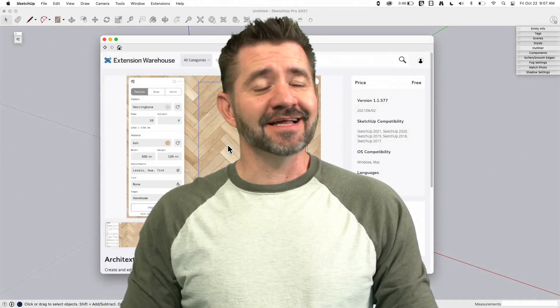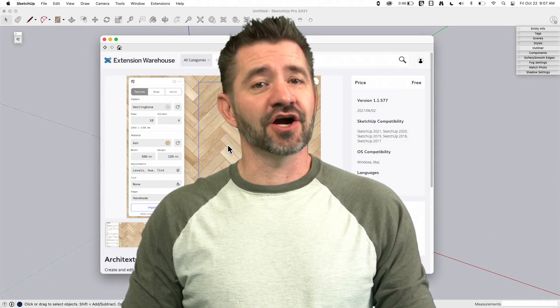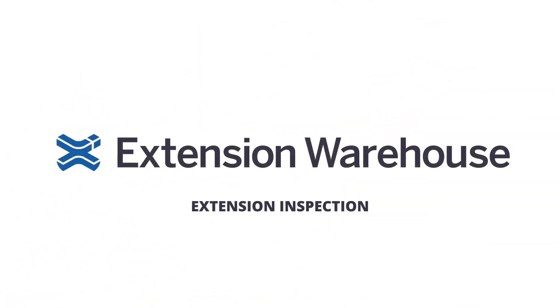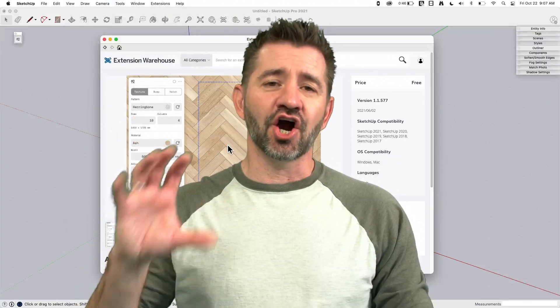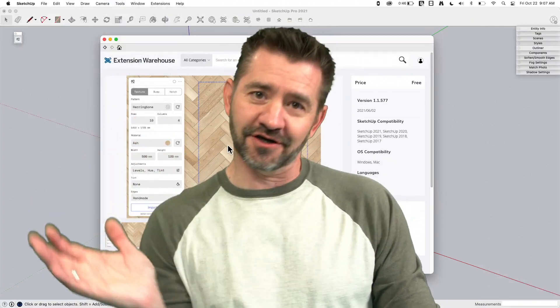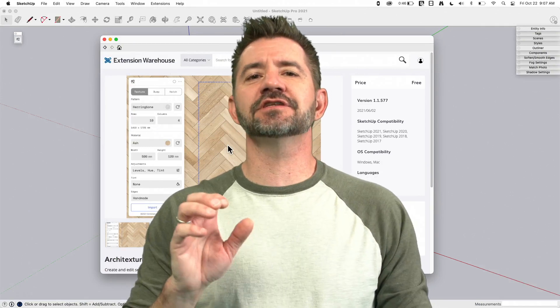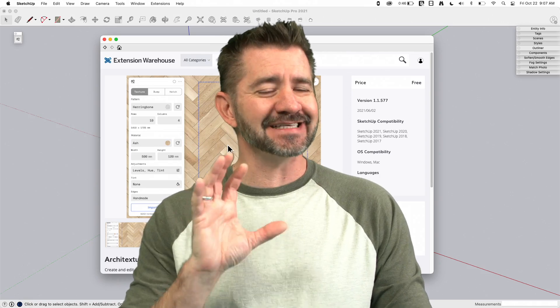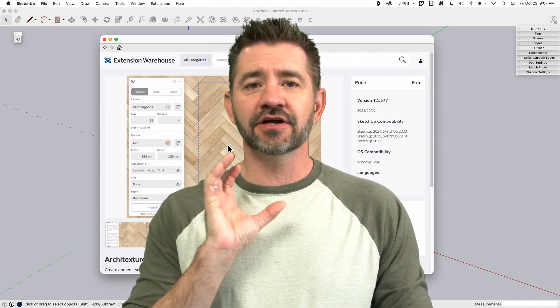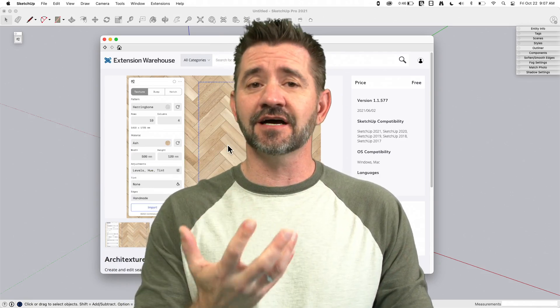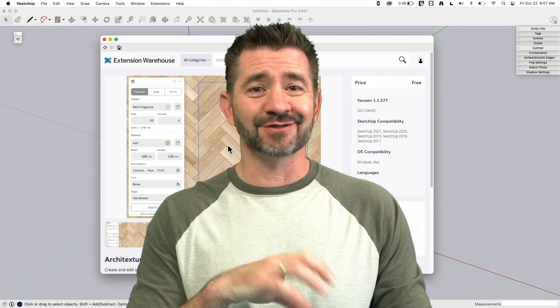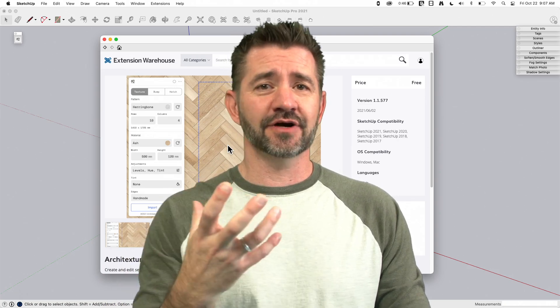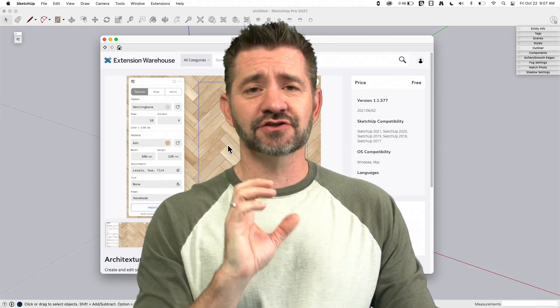Hey guys, it's Aaron, and today we're going to take a look at the extension Architextures. That's right, Architextures, Architectural Textures, Architextures. It's a great extension that allows you to create high-res seamless textures inside of SketchUp. There is a free version and there's a pro version. The free version will let you use the stock textures. Pro version lets you actually customize and work with bump maps and import-export, render-ready textures.